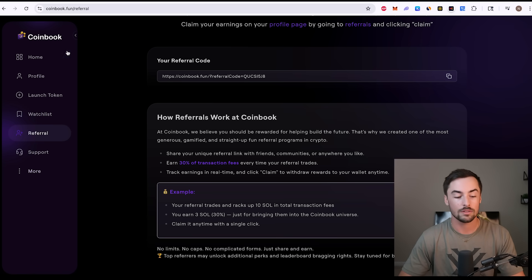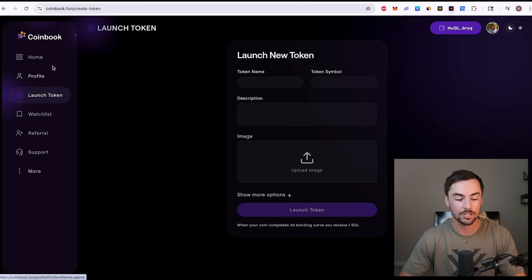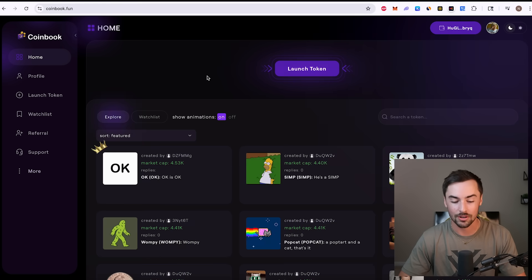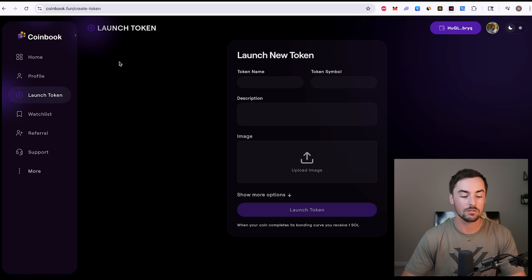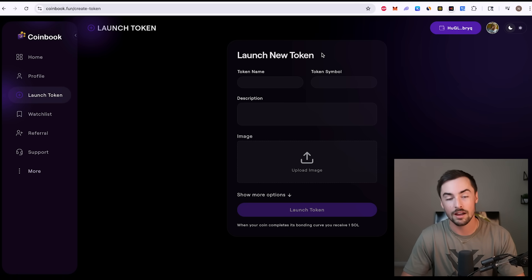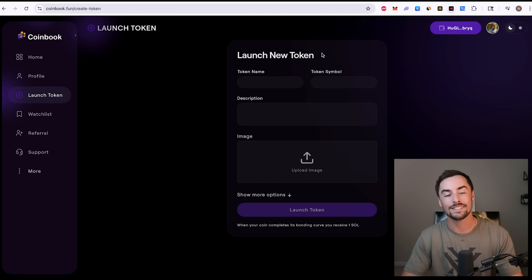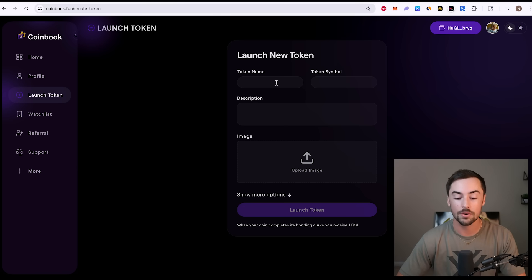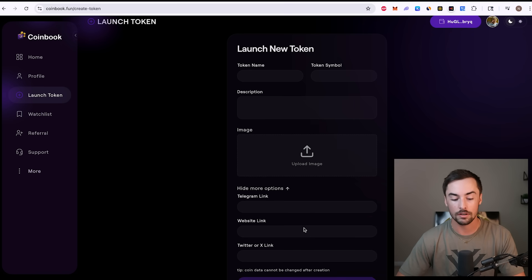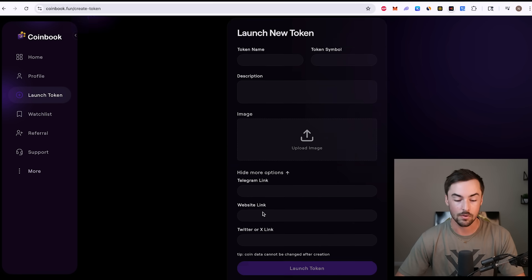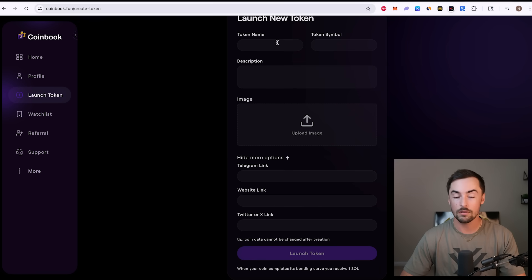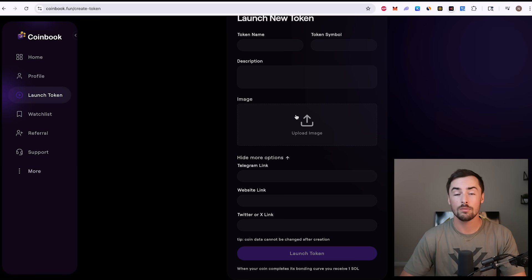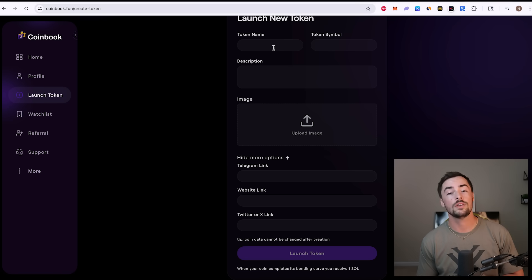Now it's time to go back to the homepage or the launch token page and create your token. I'm going to click on launch token. It's going to bring me to the launch token page. Now this is where you should pay attention. Token name, token symbol, description, and image. And then down here, telegram link, website link, or Twitter and X link. So this is all you need to create your token. Once you fill all of this out, your token is live. It is tradable by anybody across the world, instantly tradable.